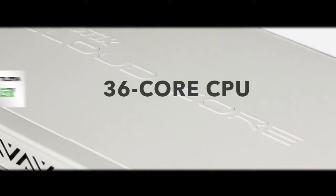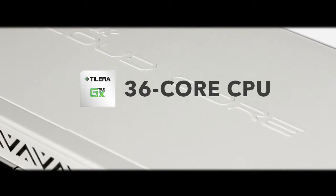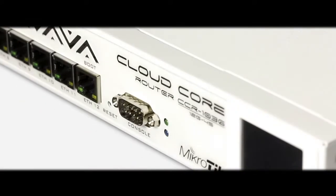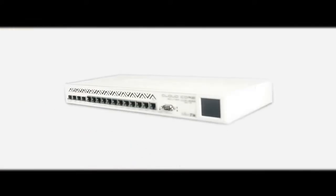The CloudCore Router is a carrier-grade router with a cutting-edge 36-core Talera CPU, unprecedented power, and unbeatable performance. This is our new flagship device.